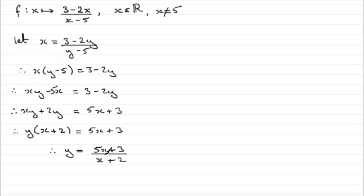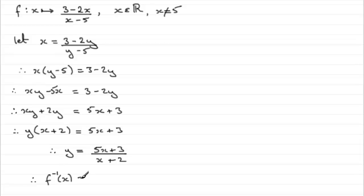Now we were asked to find the inverse function f to the minus 1 of x. So we should say therefore the inverse function f to the minus 1 of x equals 5x plus 3 all divided by x plus 2.